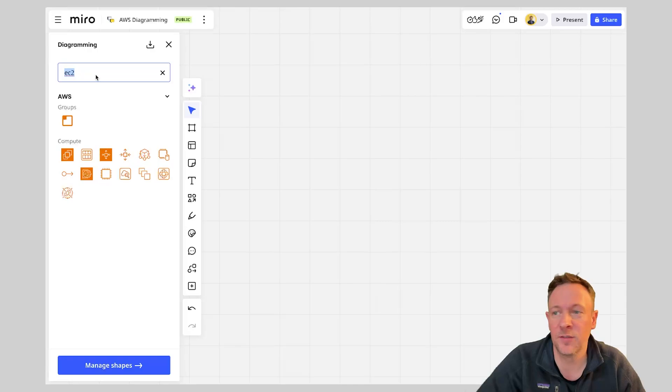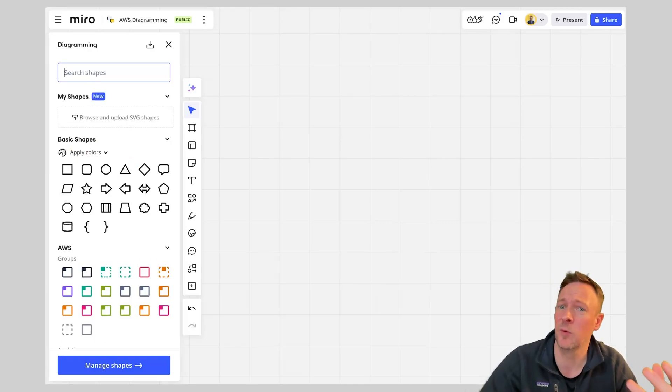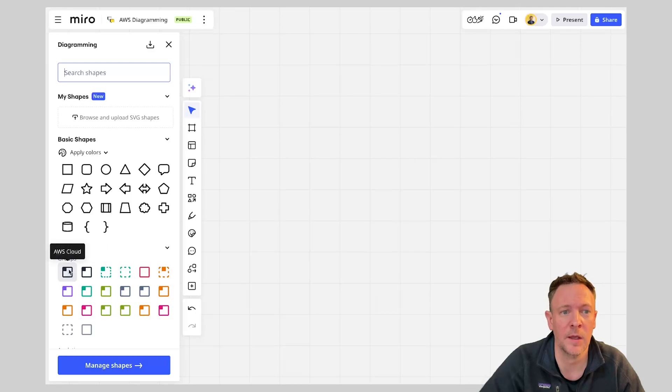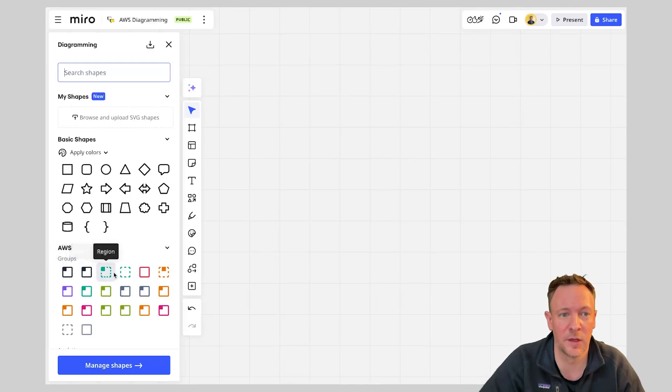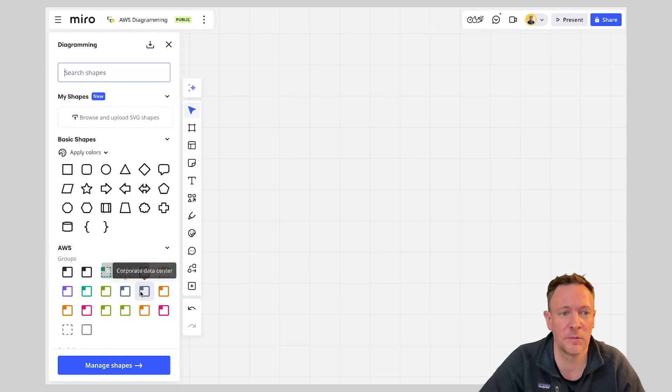In this case we're going to start off our AWS diagram typically with an account. So which account this workload is happening in. So in this case I'm just going to simply drag in my AWS. I'm going to start I guess with an AWS account.